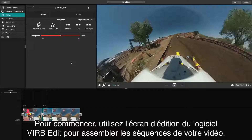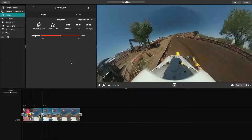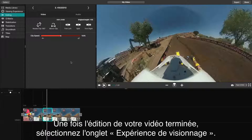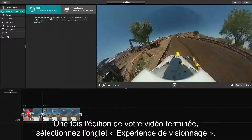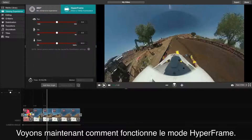Begin by using the editing side of VerbEdit to piece together the flow of your video. After you've finished editing your video, select the Viewing Experience tab. Now, let's show you Hyperframe in action.